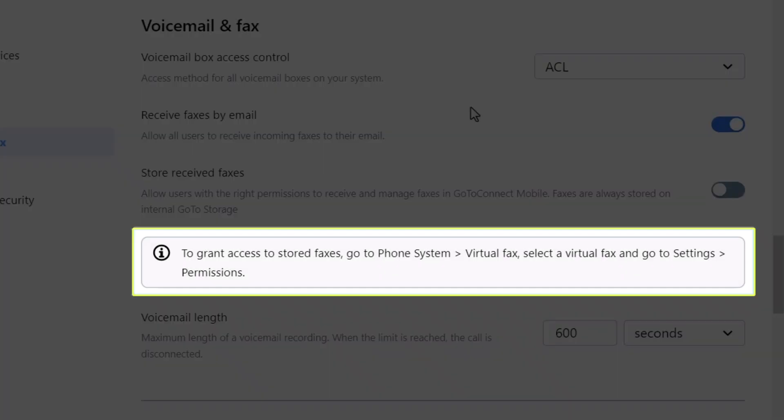To get to that setting from GoToAdmin, click the phone system icon, select virtual fax, choose the desired virtual fax machine, select settings, and choose the permissions heading.